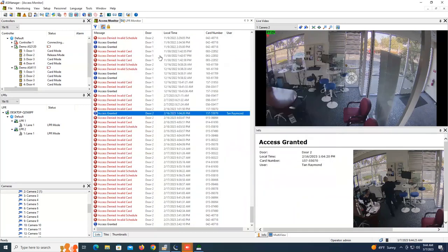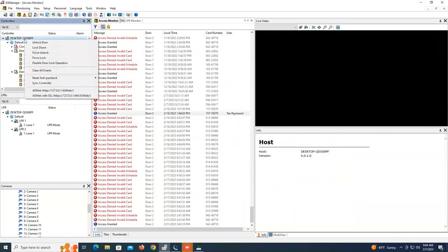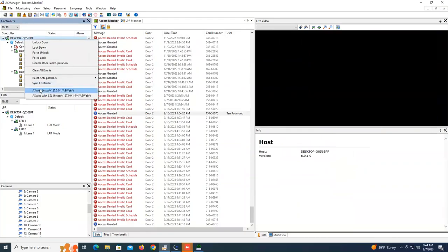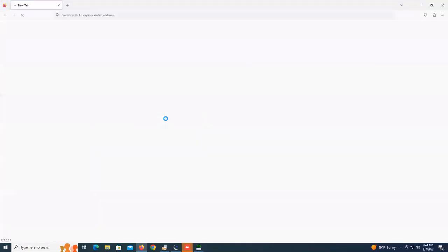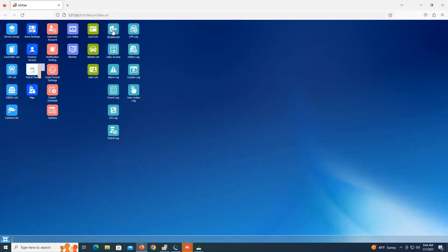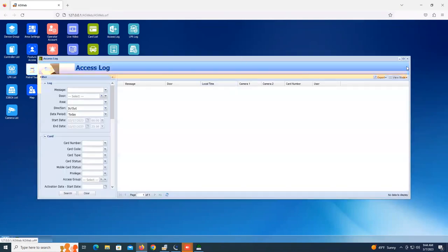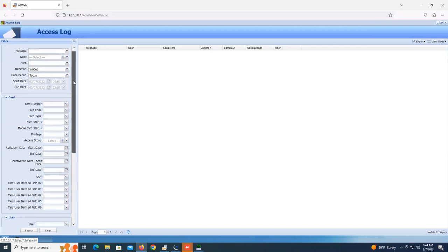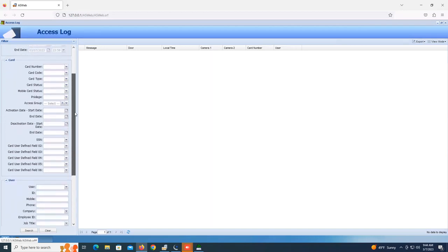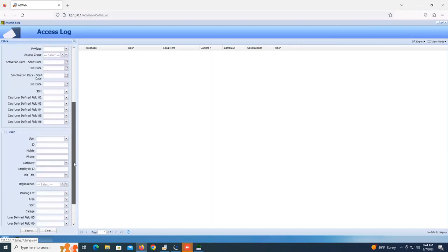So let me just demonstrate that. The searching is usually done within the AS web program. So whenever you pull up AS web, you can go right here to access log and you can full screen this menu. Over here on the left in the search columns, you can scroll down and you have those user-defined fields right here that you can search by.